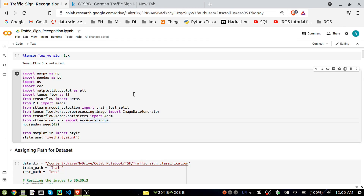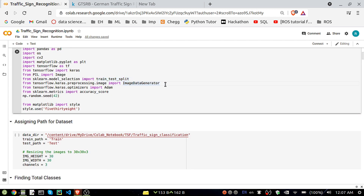I'll provide the link to this dataset in the description. Coming to the code, I'm using several libraries. I'm using TensorFlow 1.x, NumPy, Pandas, OS, and cv2. NumPy and Pandas are for reading the CSV file; NumPy is for converting images into arrays; cv2 is for reading and viewing images. Matplotlib is for plotting graphs. TensorFlow and Keras are used for creating our CNN architecture. Train-test split is for dividing our dataset into training and validation parts.